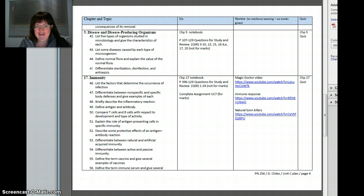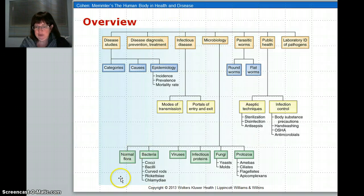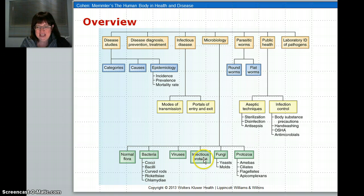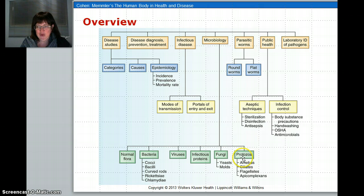We're looking at normal flora, bacteria, viruses, infectious proteins which are prions, fungi, and protozoans. We'll also look a little at parasitic worms.